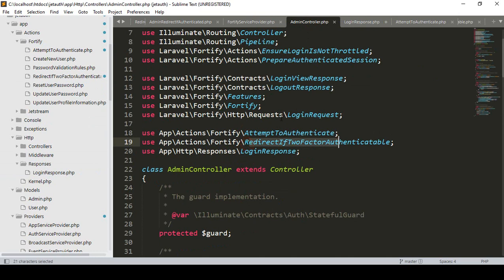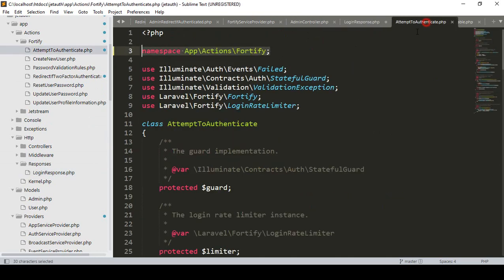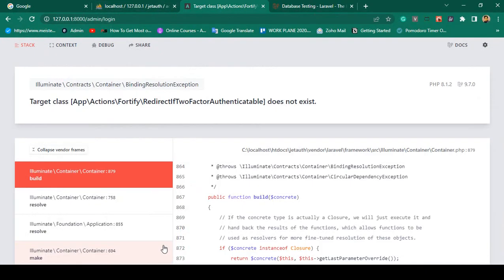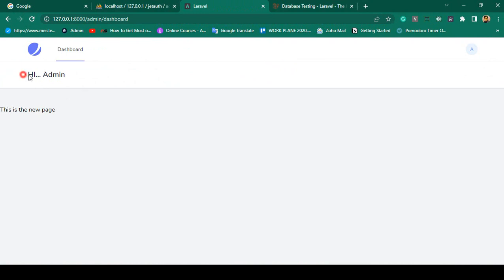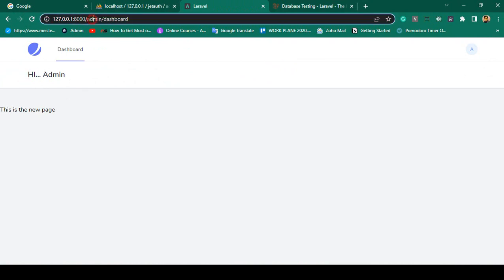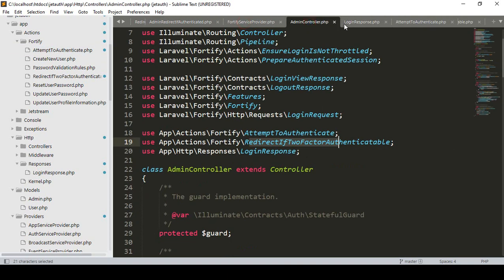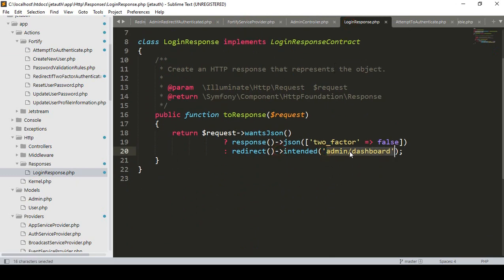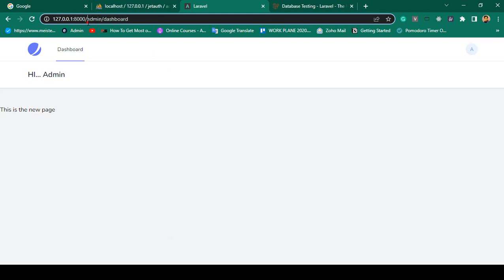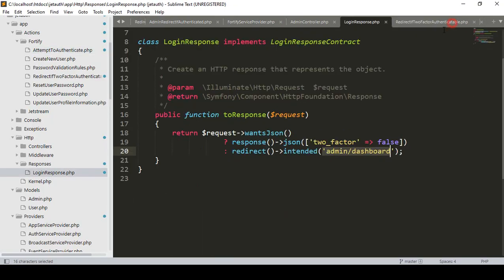I have updated both AttemptToAuthenticate and Redirect, so let's check this out. Click save all, click refresh, click continue - and now you can see you are successfully logged in. It now redirects to the admin dashboard. In our LoginResponse I have loaded the admin dashboard, which returns a redirect when everything is done successfully.